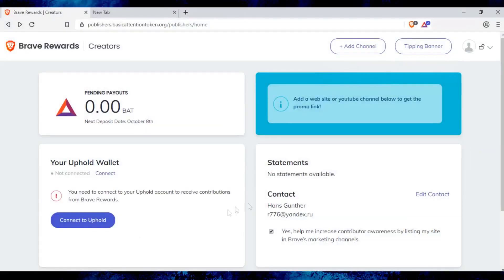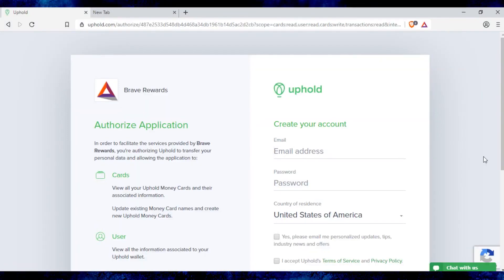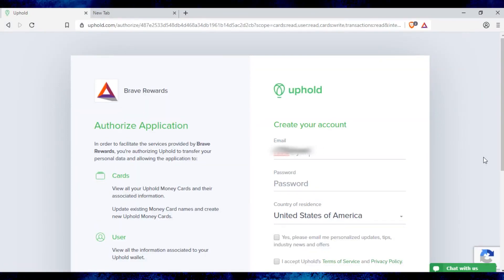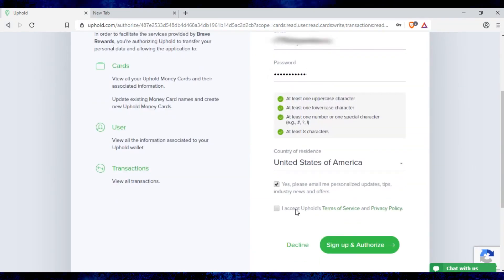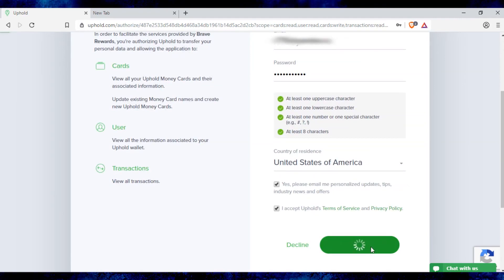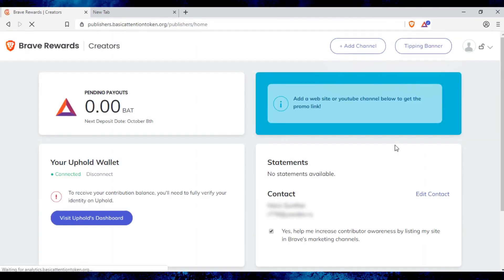To withdraw tokens from this site you need to register and bind Uphold wallet. After registering Uphold go to the wallet settings and configure security and confirmation settings. You receive payout on the 8th of next month.